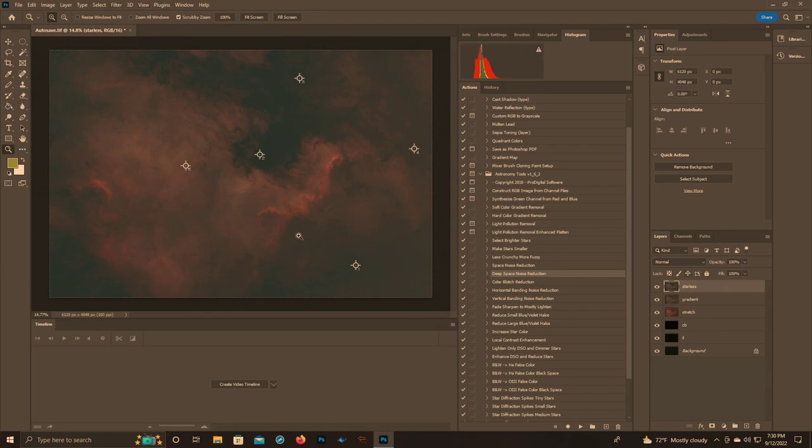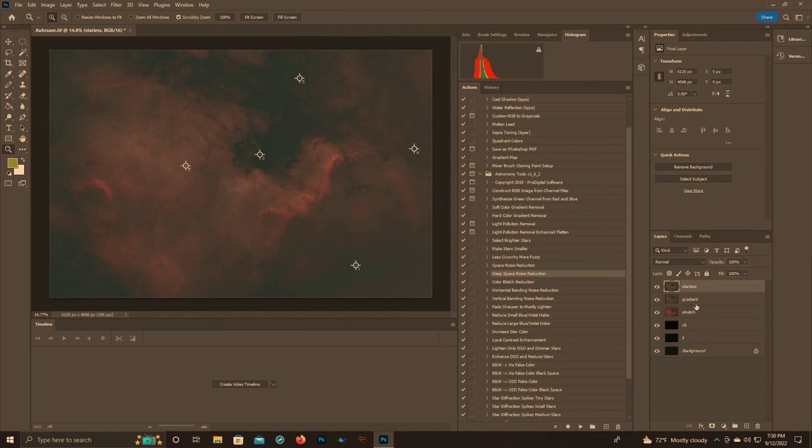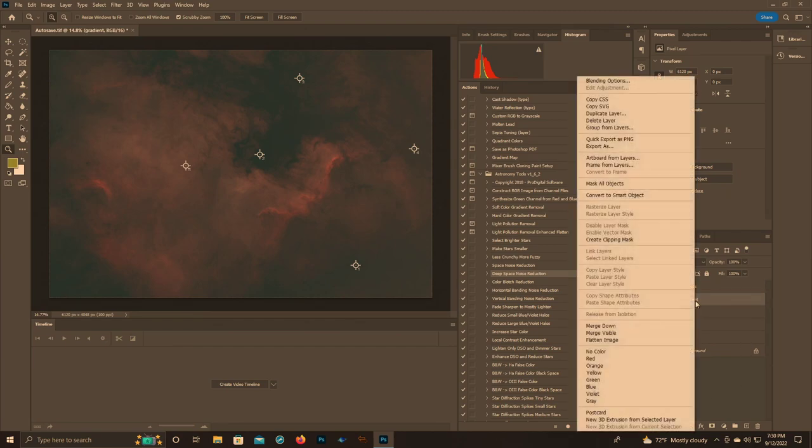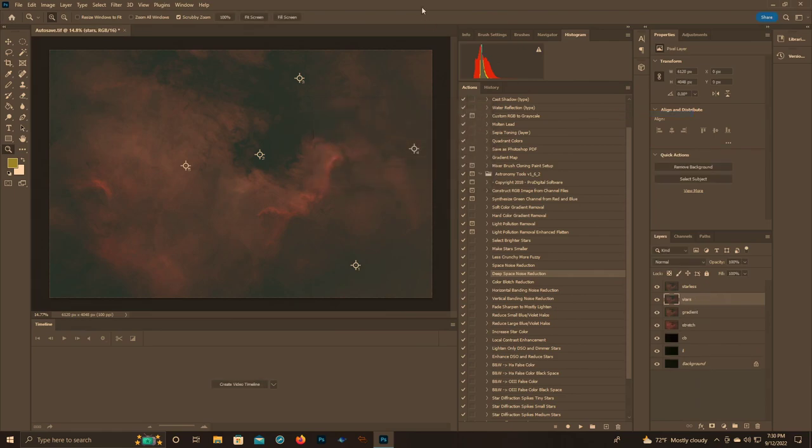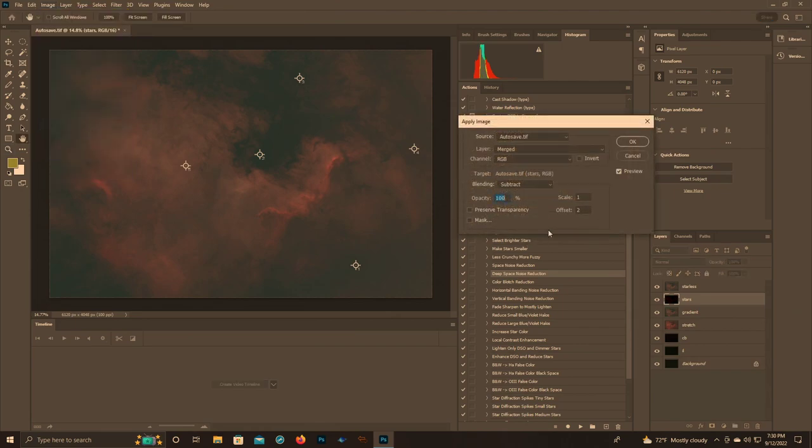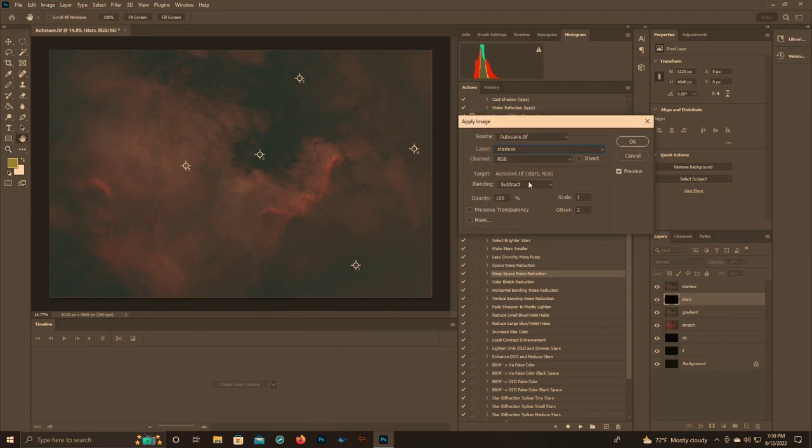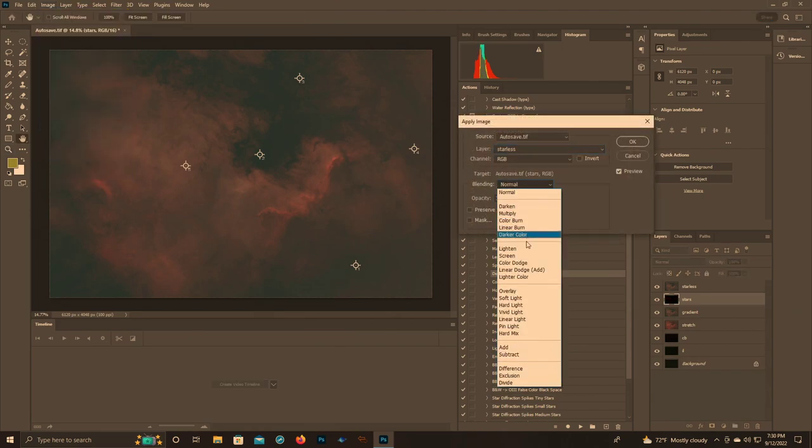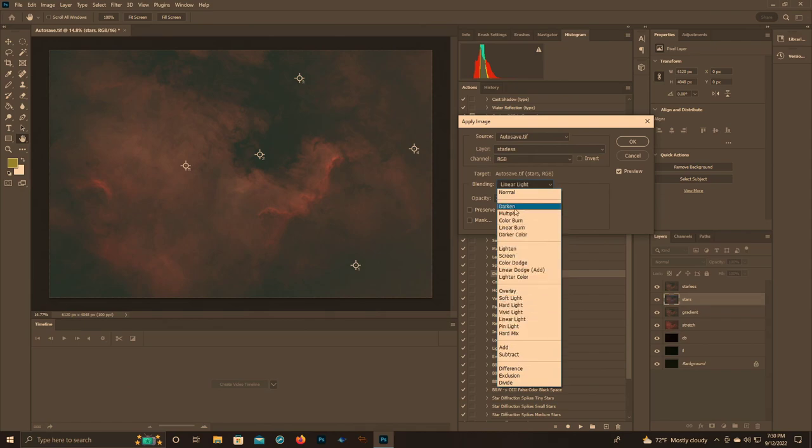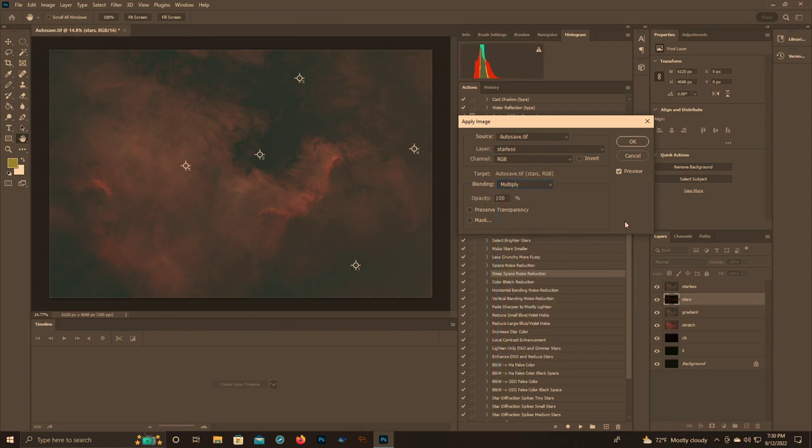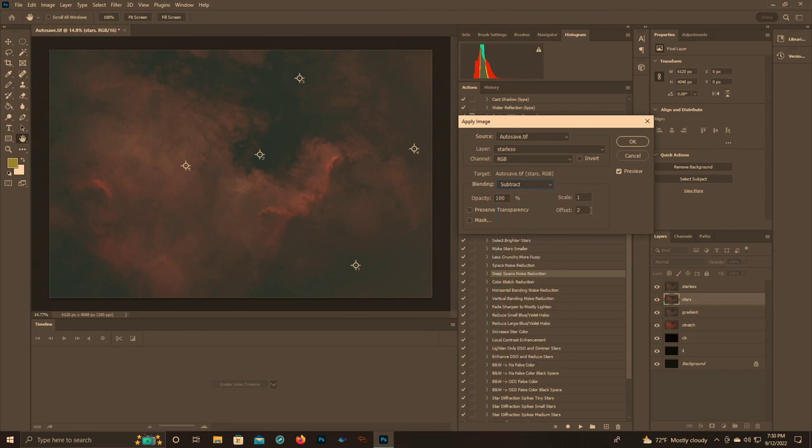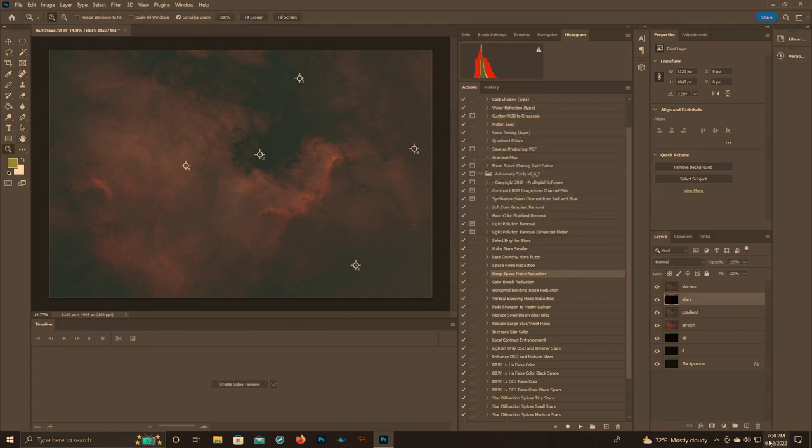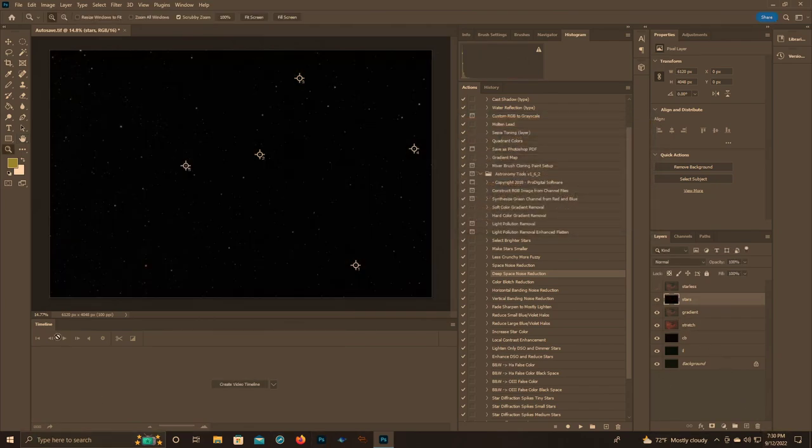And now we have a starless image. Now you're like, Jared, we do not have a star mask - how are you going to get your stars back? Well, I could always undo this and have my stars back. Or we can come down to gradient here, create another layer and call it stars. We're going to come up to image, apply image. I'm going to hit layer starless. You're going to start - if you haven't been on here, it's going to start on multiply for whatever reason. We're going to select subtract, scale it one, offset it two. And bam, we have a star mask.